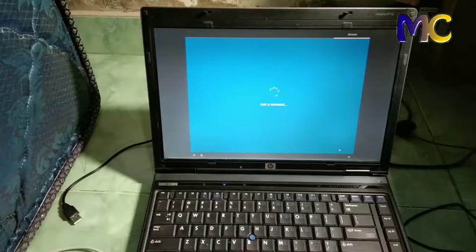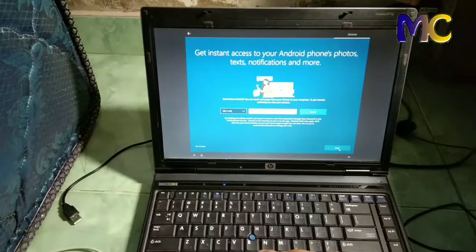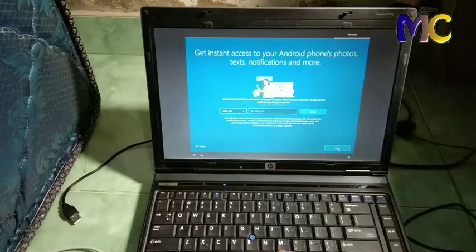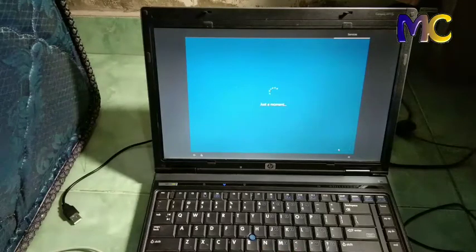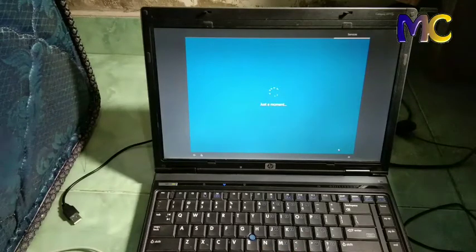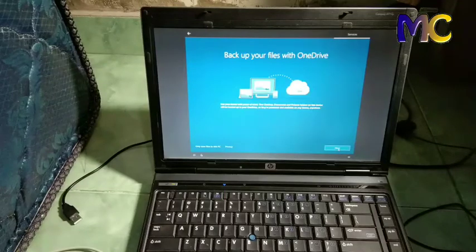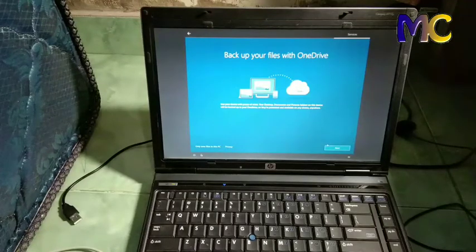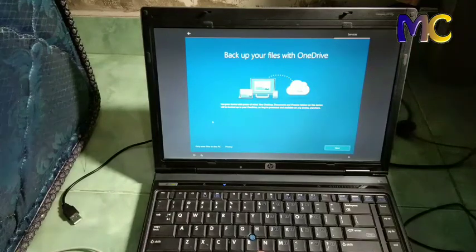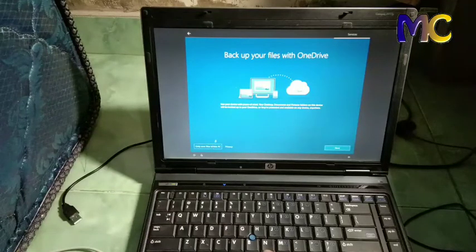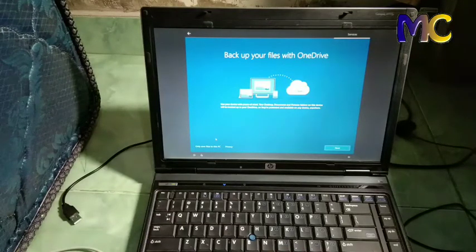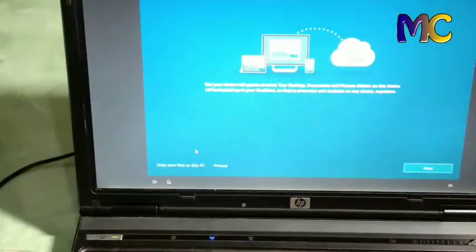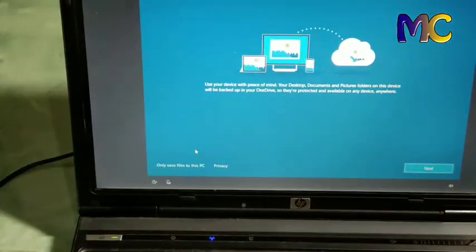Next, next. It's up to you whether to save data in OneDrive, which uses internet connection, or save it in PC only.